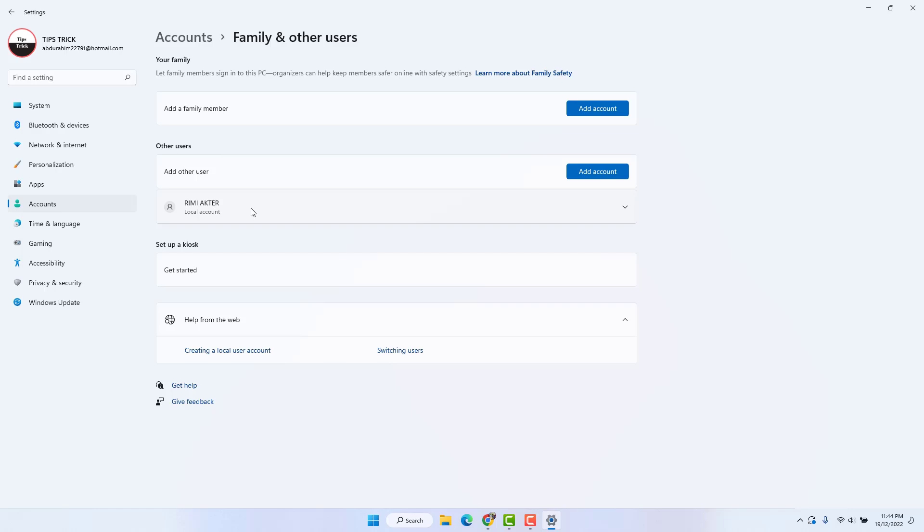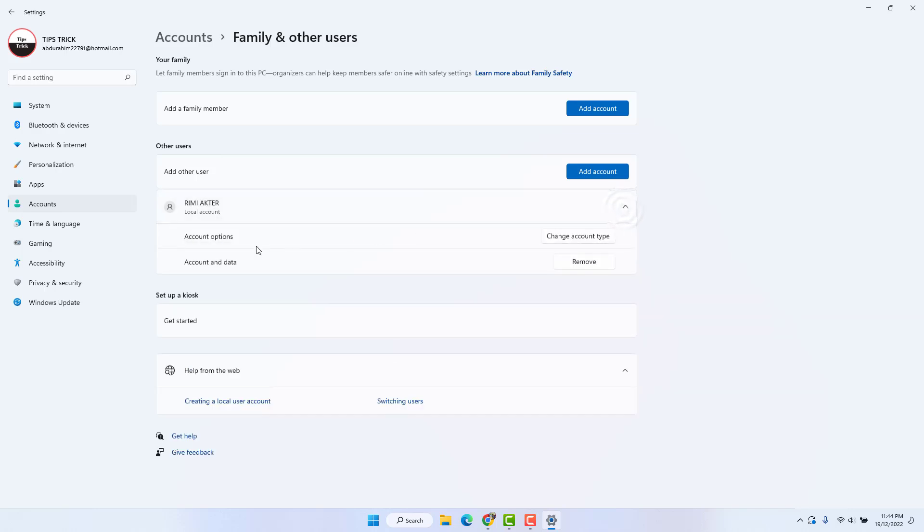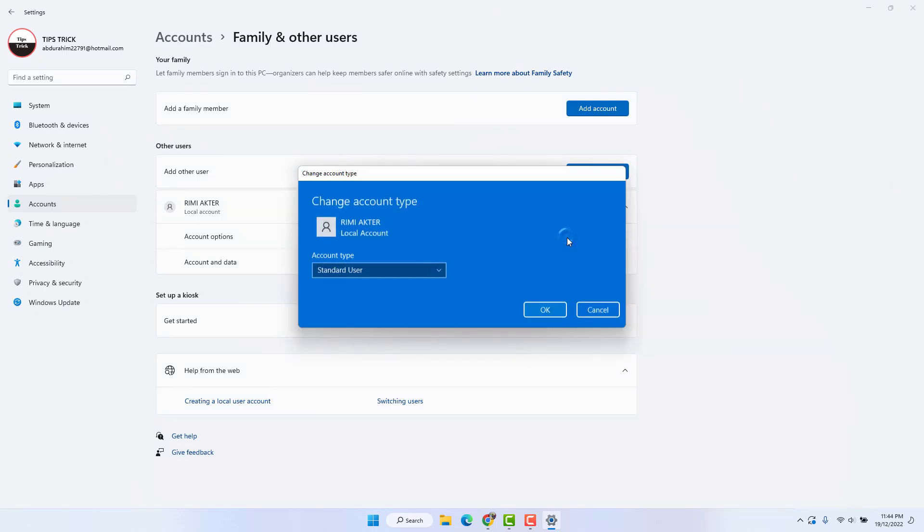If you decide to change this local account to an administrator account, you need to click this down arrow icon. Then you will find Account options. Click Change account type and you'll see the account type. Right now it is a standard user.